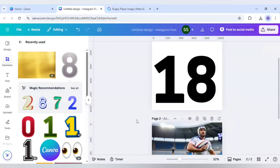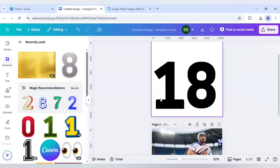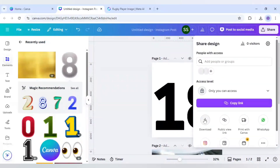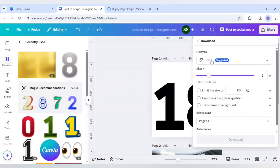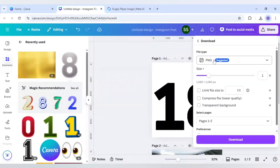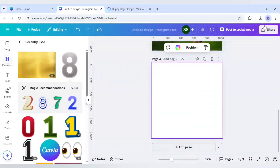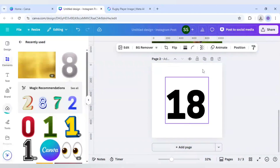After that I will download both pages — click on Share, click on Download, make sure it is in PNG for both pages, and click Download. Then click Add Page and re-upload both images you just created.